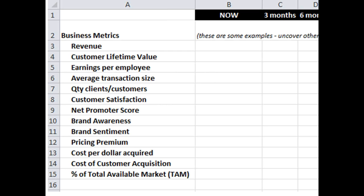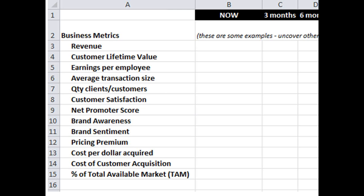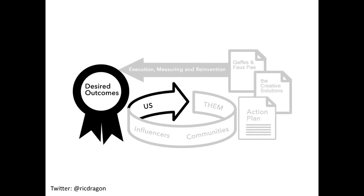There's a spreadsheet with some of the desired outcomes we map out. You can find a copy at dragonsearchmarketing.com — click on the Social Marketology picture on the front page, and there's a link to some templates. We don't just go through business metrics; we also go through all sorts of web and social media metrics. It's just a great way to start every project. This is the first step of every single social media project we do — we really try to map out all of these very specific desired outcomes.